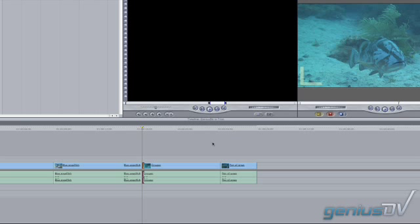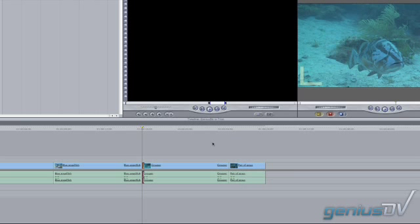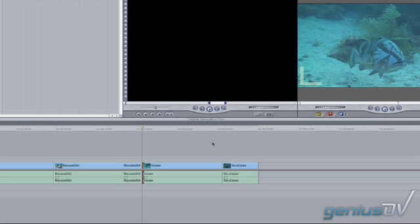If there is only one side of the edit highlighted, the trim acts like a ripple edit, changing the duration of the clip and moving the affected clips accordingly. The keyboard command used to toggle between the three states is U.